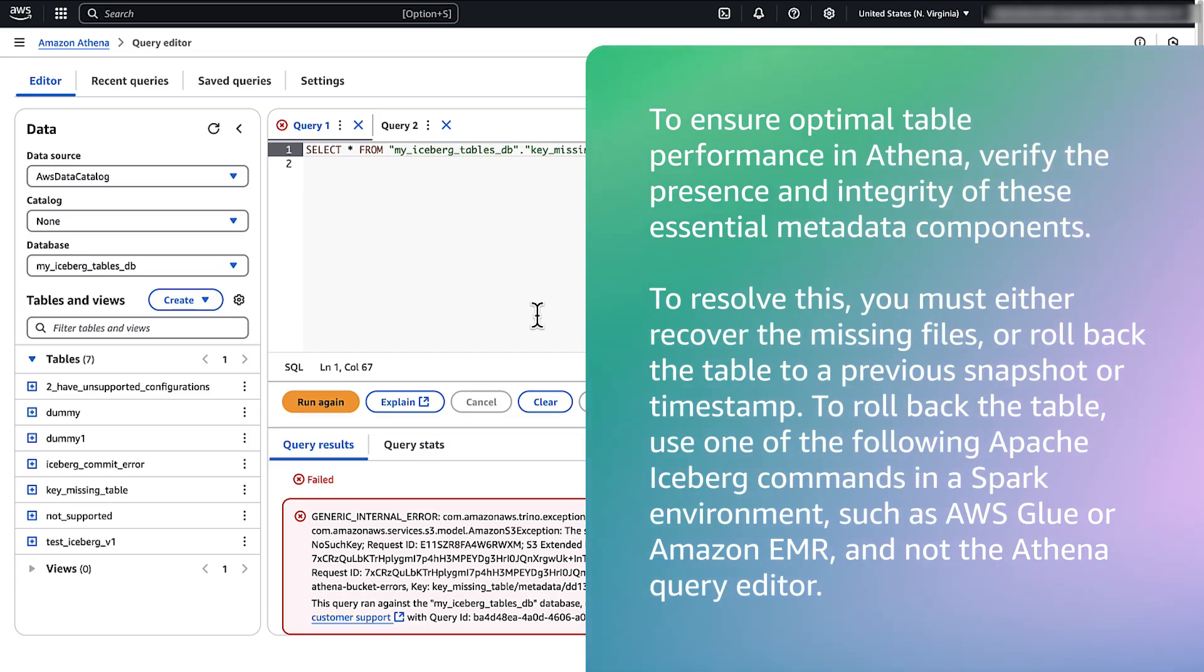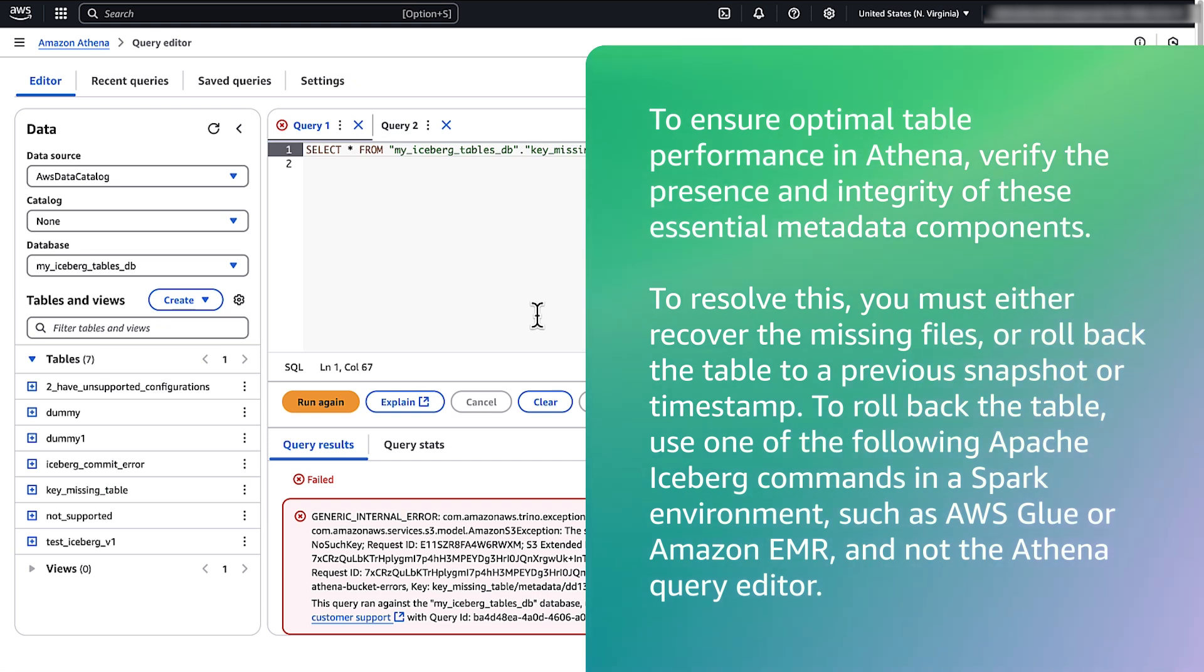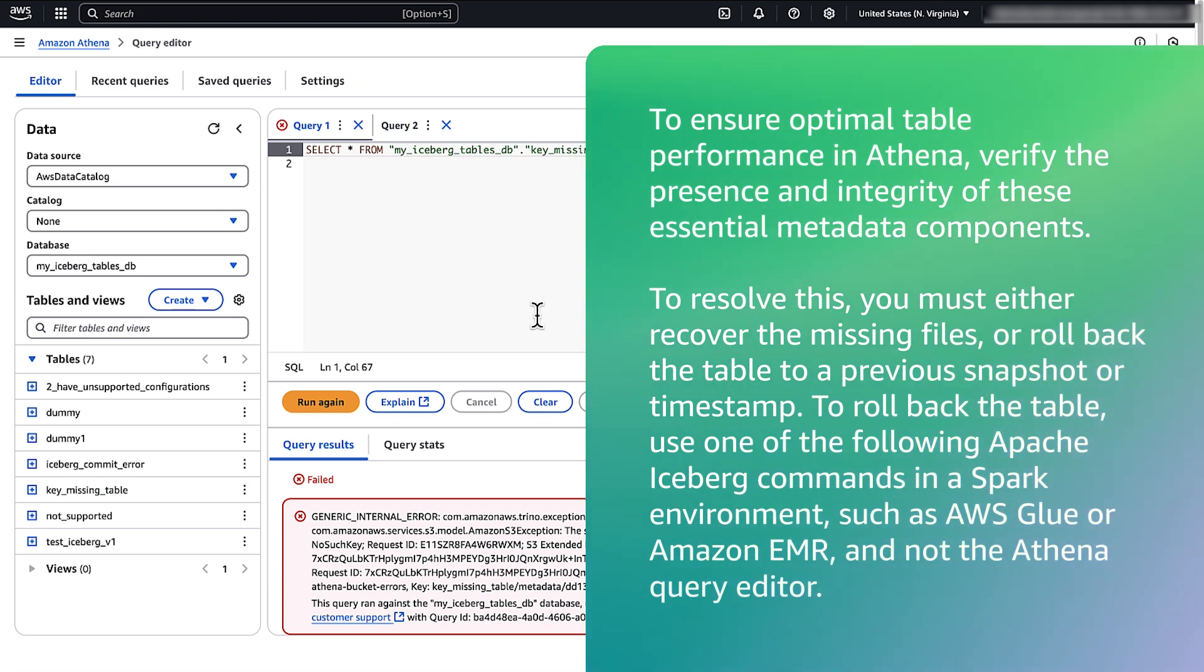To roll back the table, use one of the following Apache Iceberg commands in a Spark environment such as AWS Glue or Amazon EMR and not the Athena query editor.